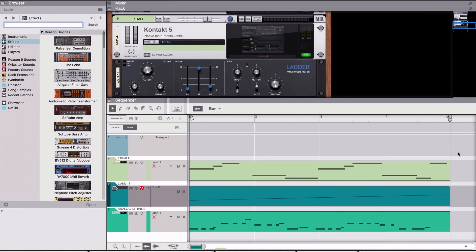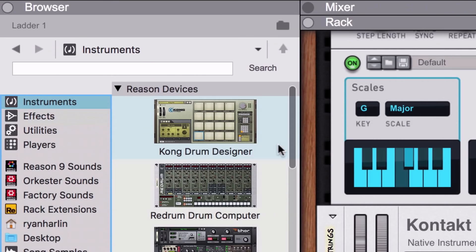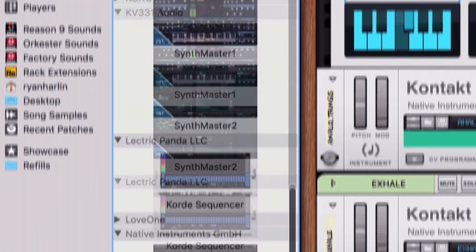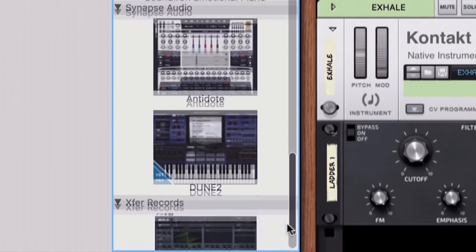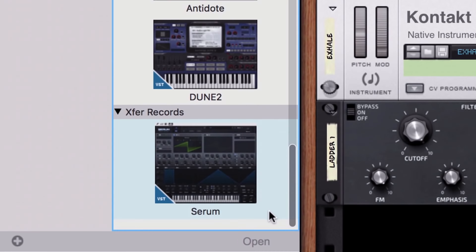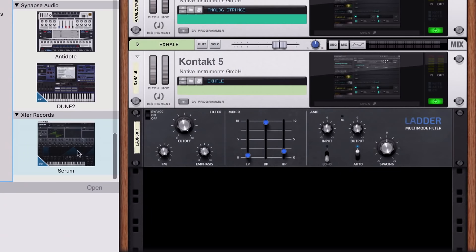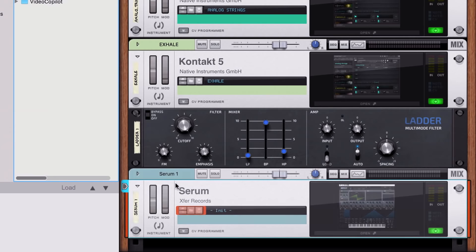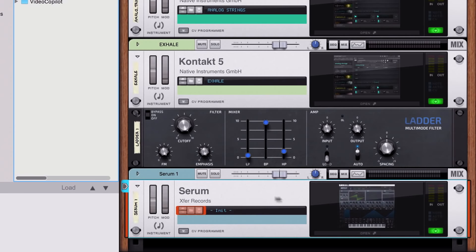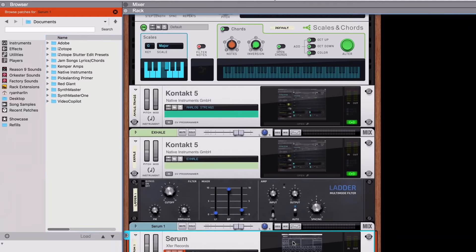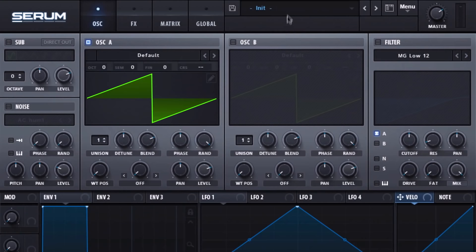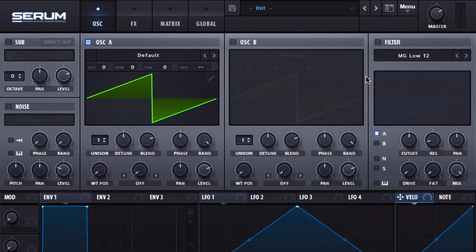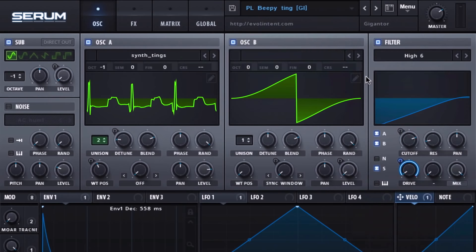But of course, Reason sequencer automation like this isn't limited to rack extensions. We can automate VST plugin parameters using the sequencer too. To demonstrate, let's add another VST instrument to our song. Serum by Xfer Records is a highly popular synthesizer, championed by producers of EDM, Trap, Pop, and seemingly every other genre these days. Let's record a part for our song.